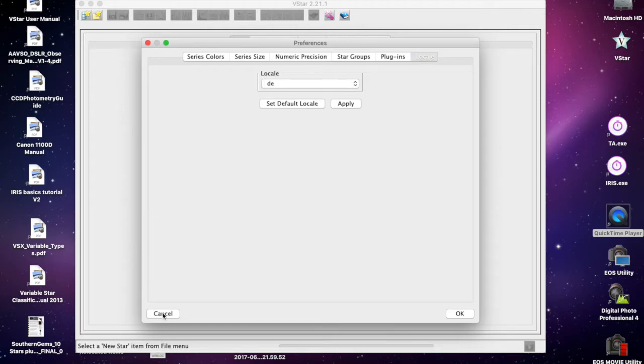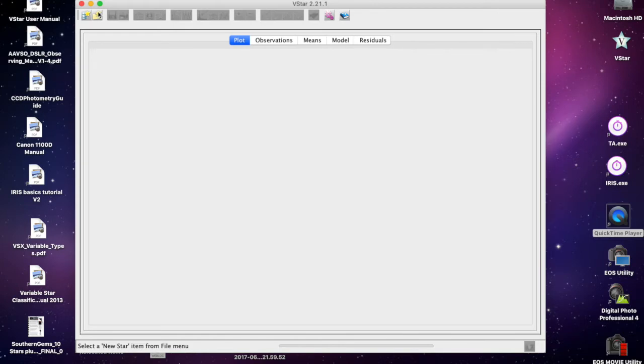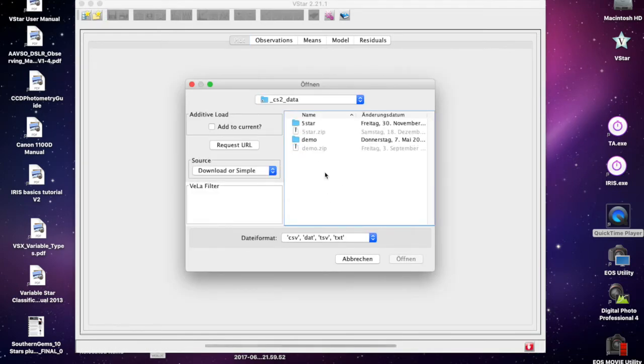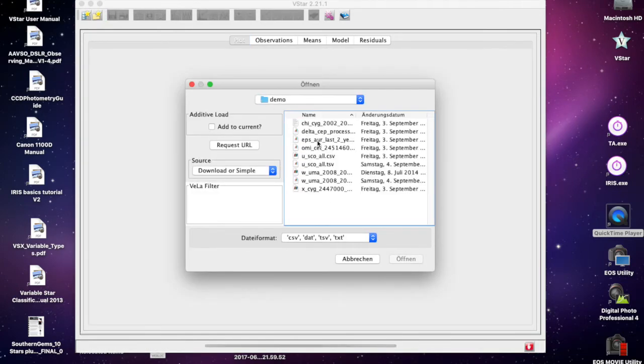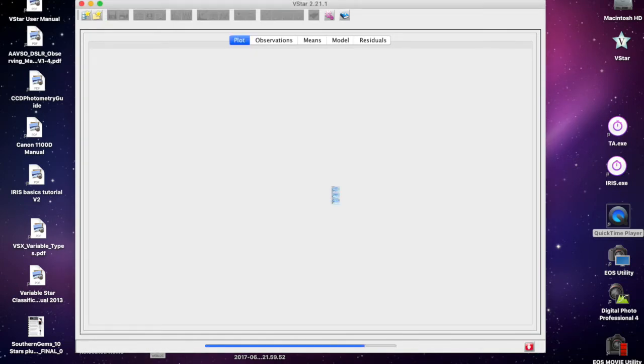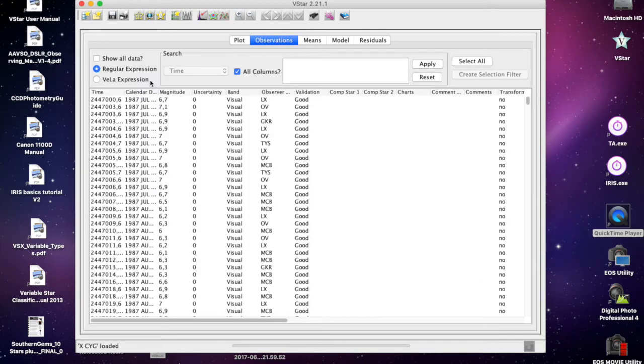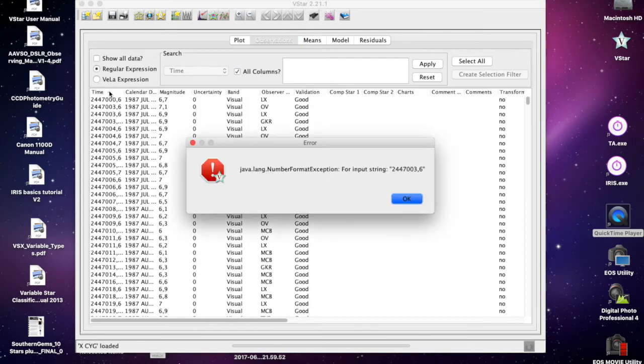When I load a dataset of some sort with that setting and click on the time column, sure enough that error occurs.